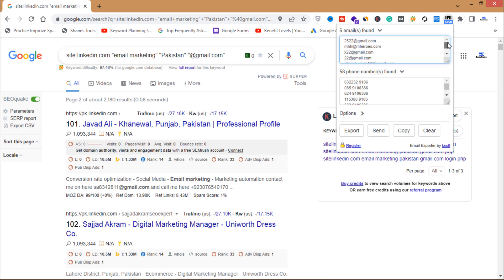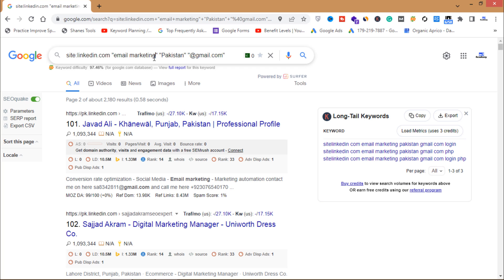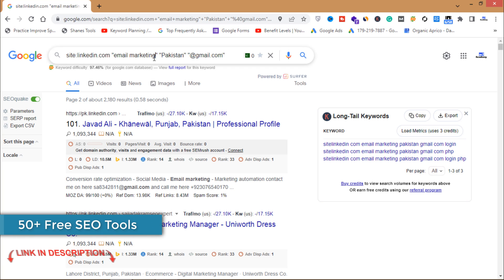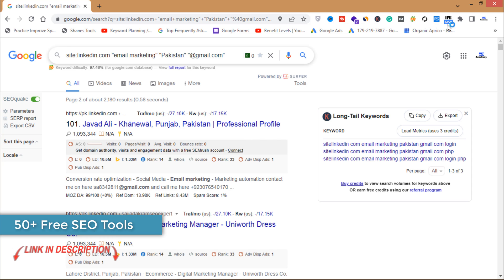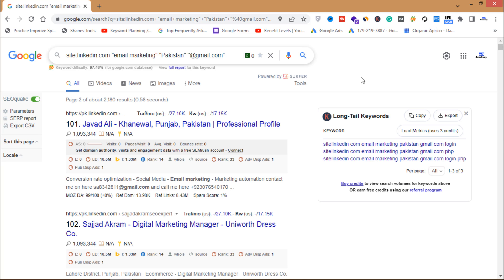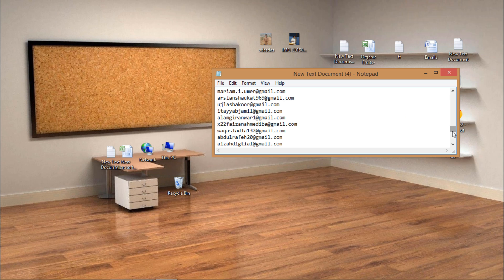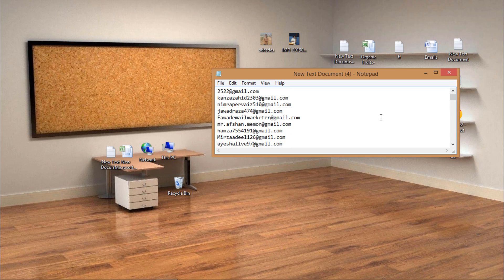I can go to page two and get more emails. I can also change the query — change the location, change to yahoo.com or hotmail.com, or change the query to "email marketing specialist," "email marketing product," "email marketing tools" — and get thousands of emails using this email exporter with Google and LinkedIn.